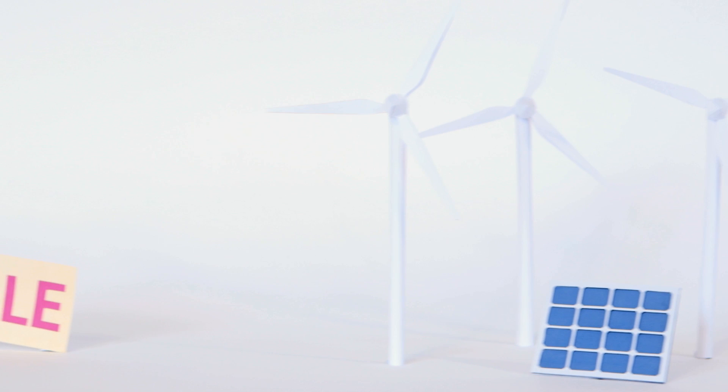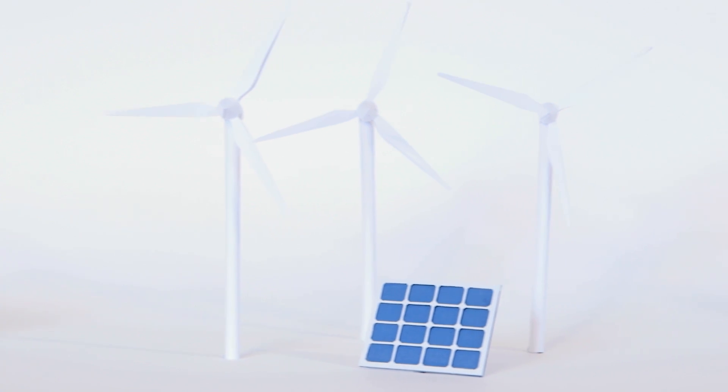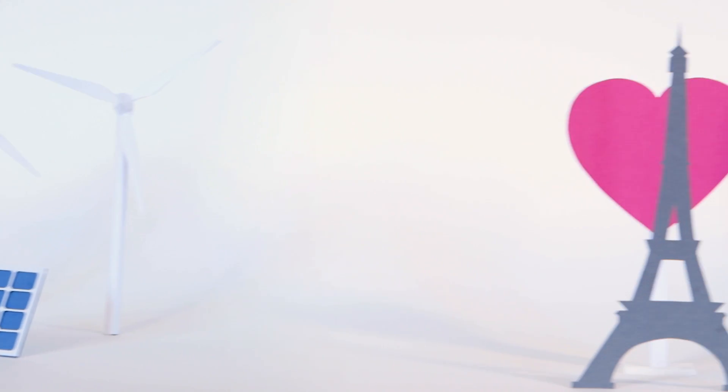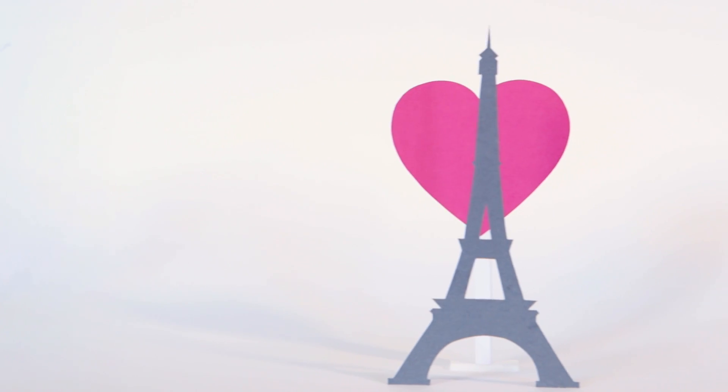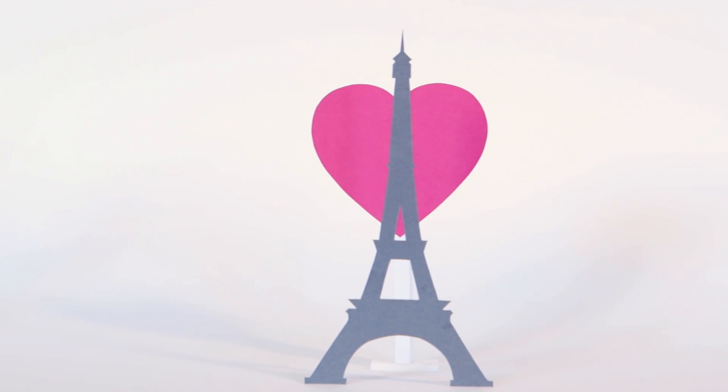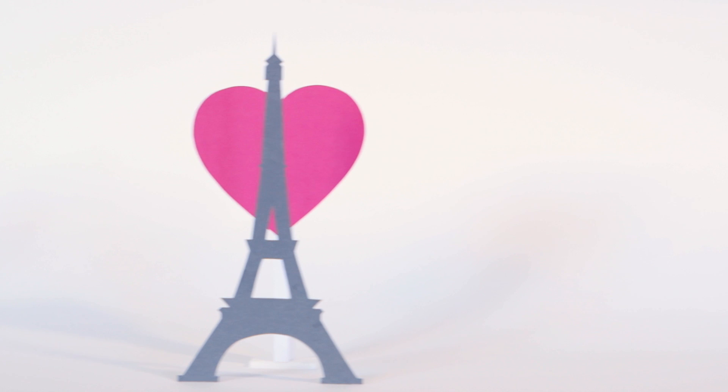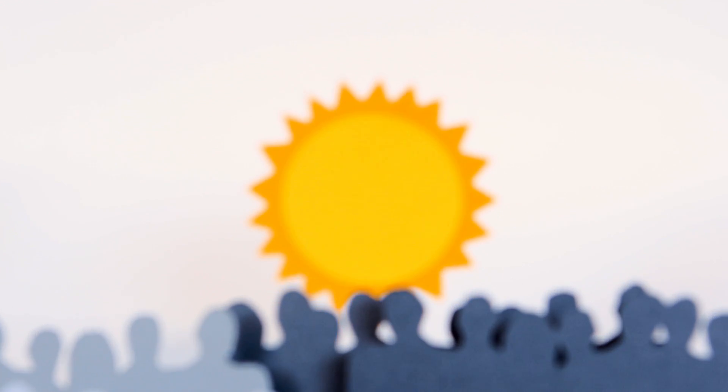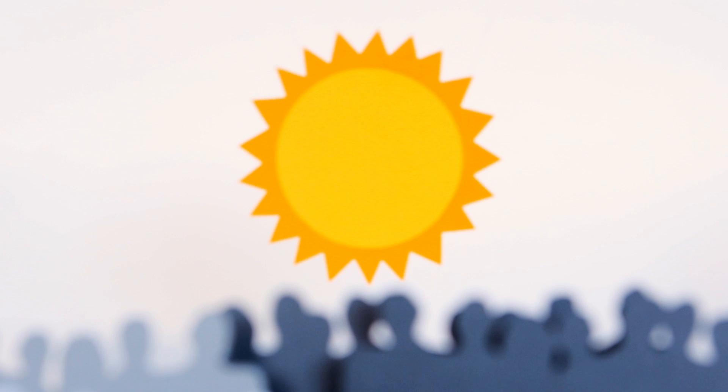Coal prices are plummeting. And over a quarter of the world's generating capacity already comes from renewables. There is real momentum building ahead of the Paris Climate Conference. And when we look back, it will have been an important step to tackling climate change.